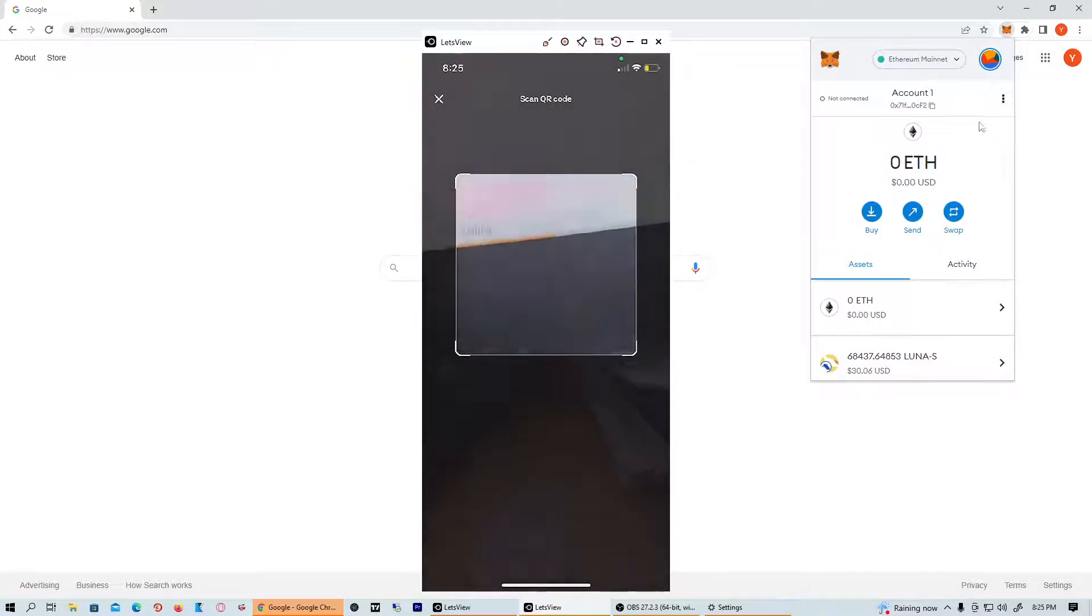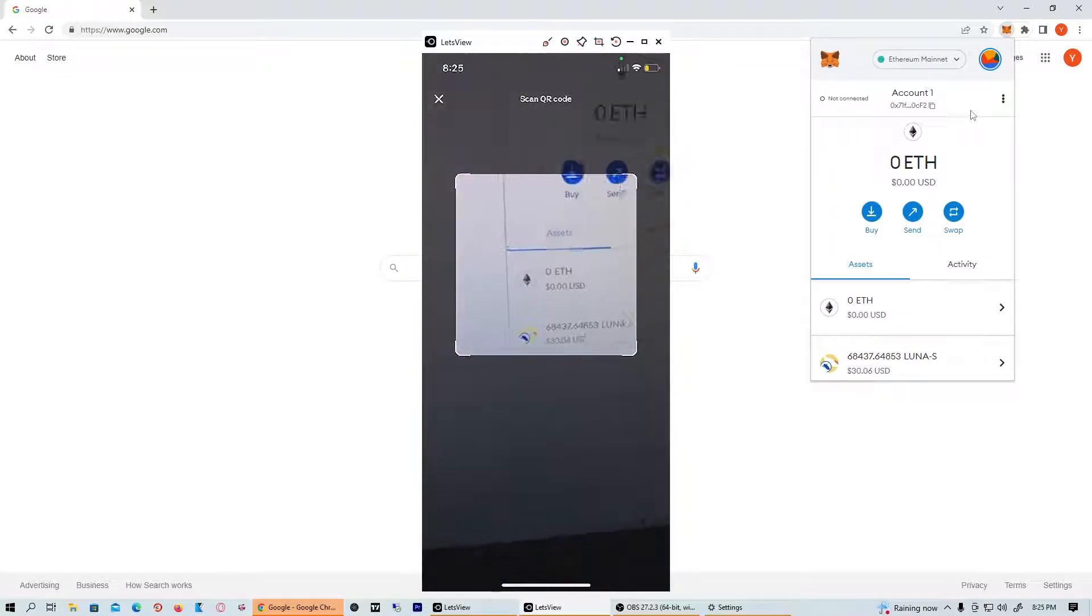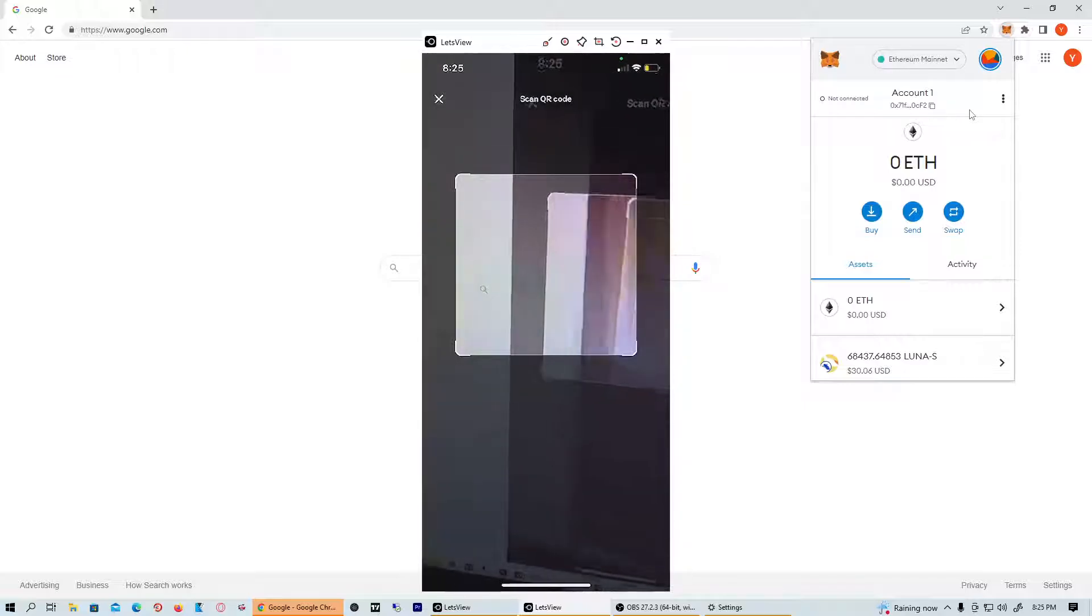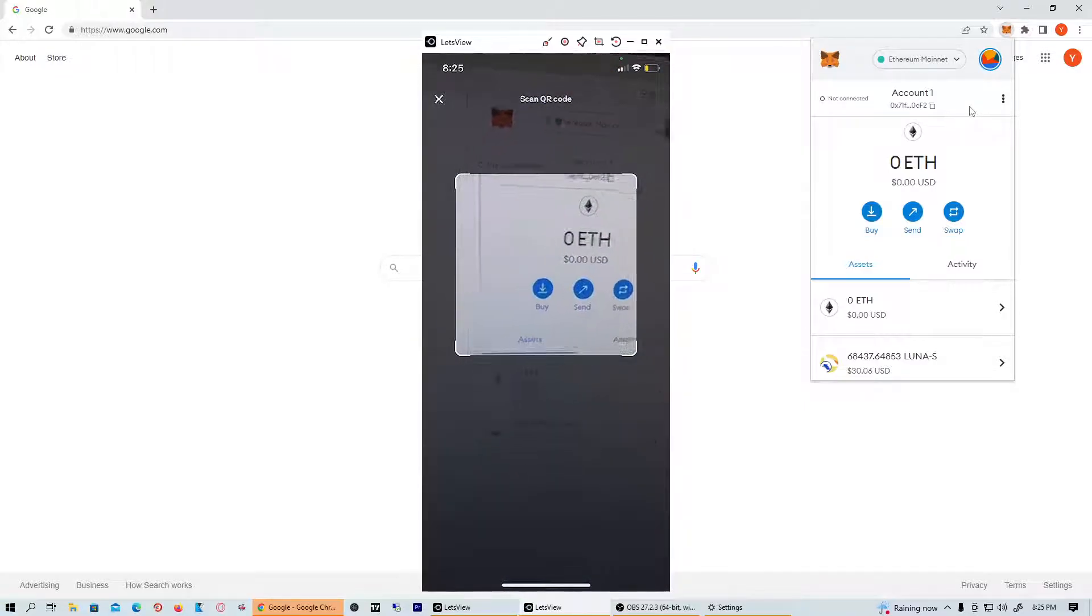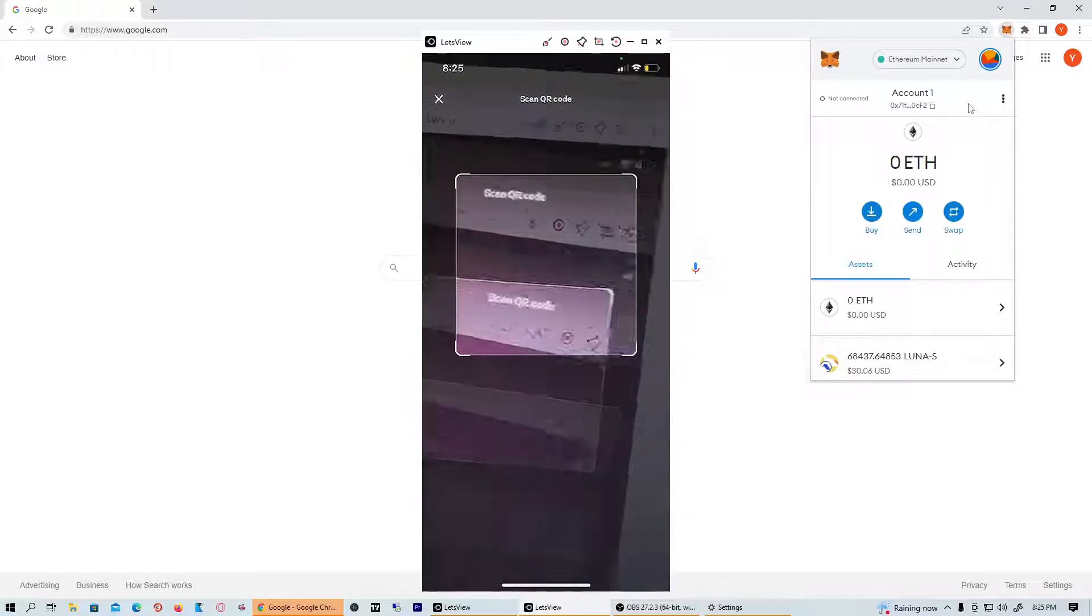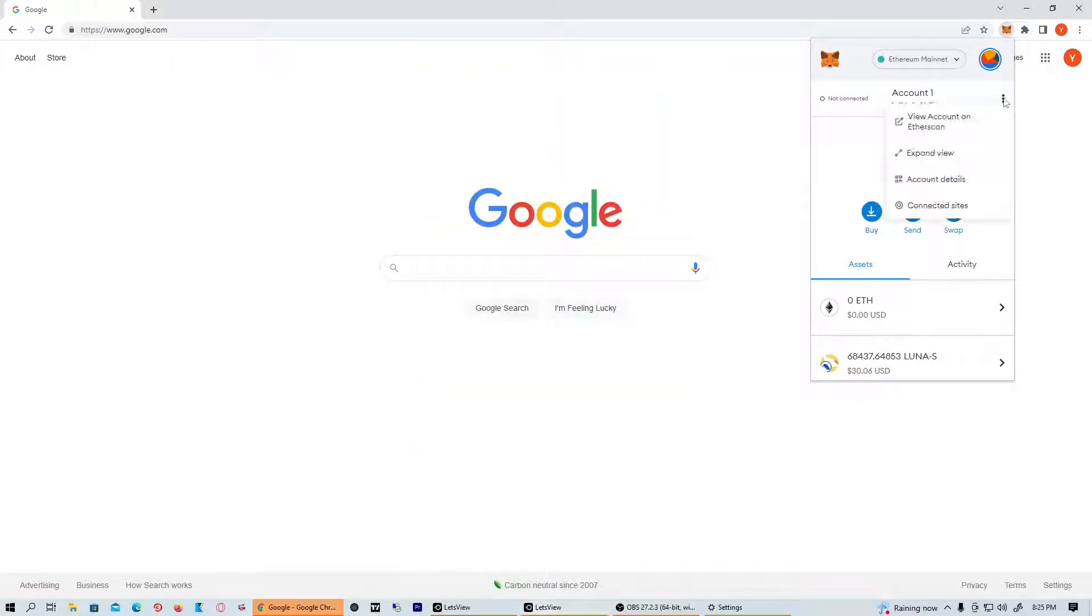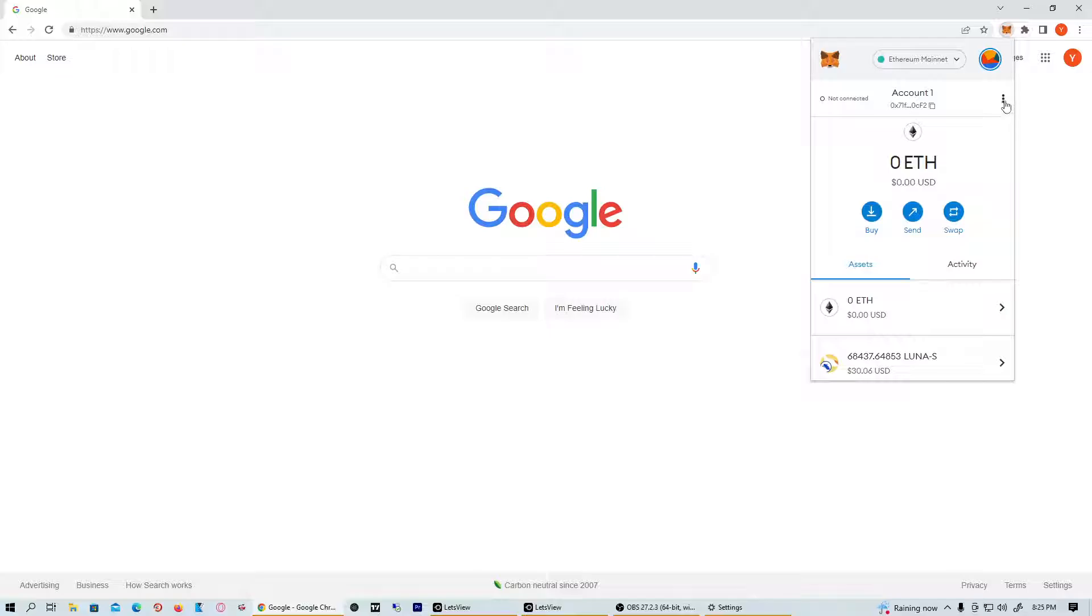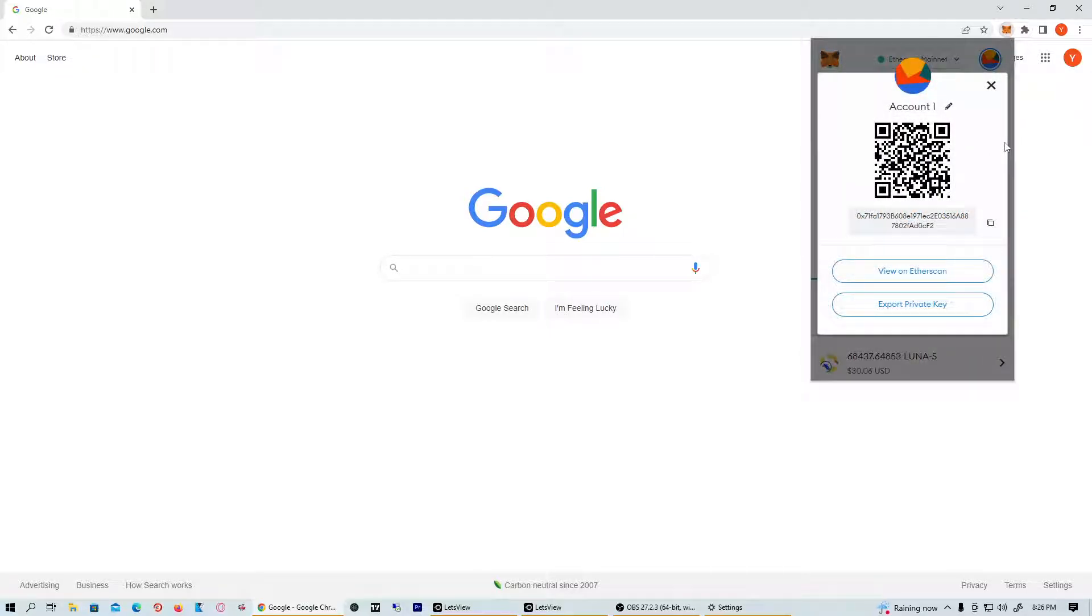Here you can actually scan the wallet. You can see on my phone right now I'm on my screen and you can see the MetaMask wallet. I'm going to head over to your MetaMask wallet, then click the three bars right here - the account options - and then click Account Details.